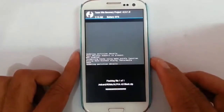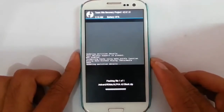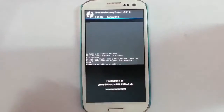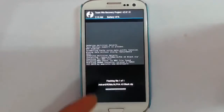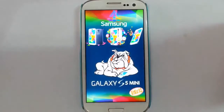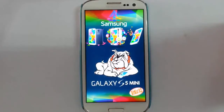Flash it. Here you can see it started showing the Aroma installer, from where we can customize the installation options.